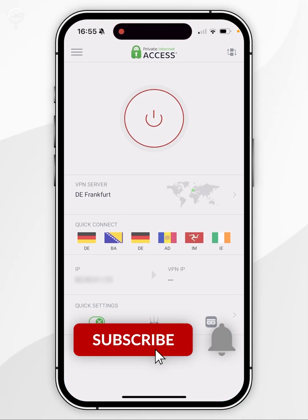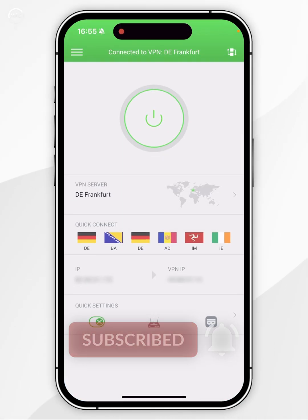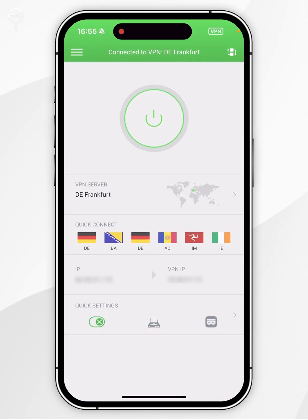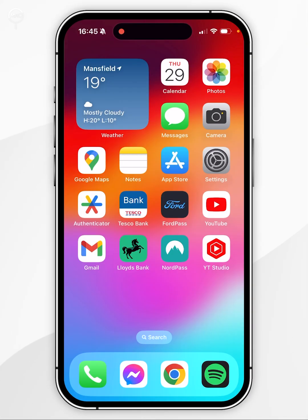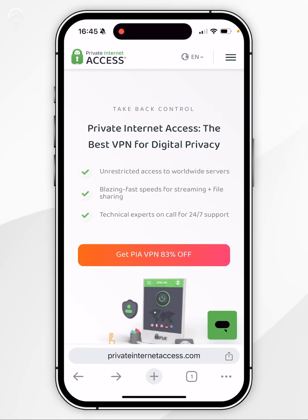In today's video, I'm going to show you how to install and set up Private Internet Access VPN on your iPhone. The first thing we need to do is to open our web browser and go to the Private Internet Access VPN website.